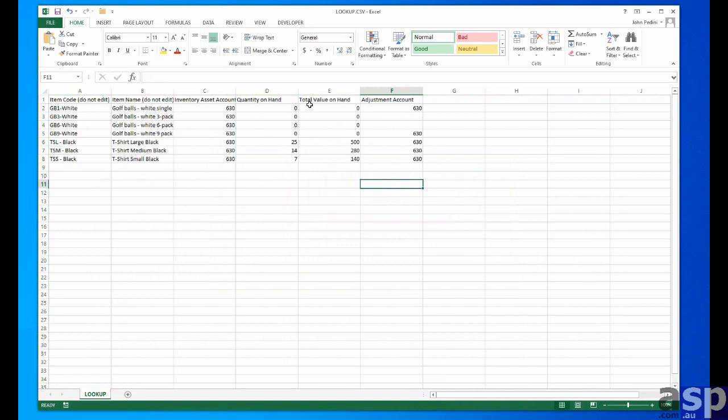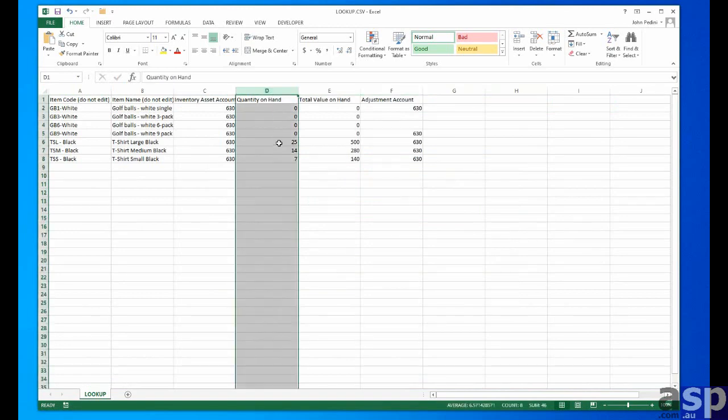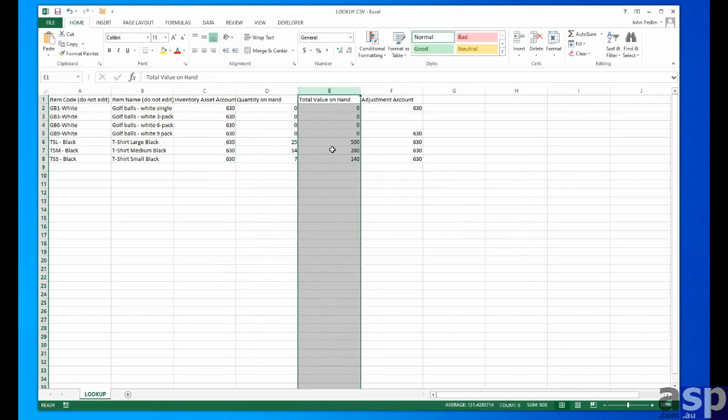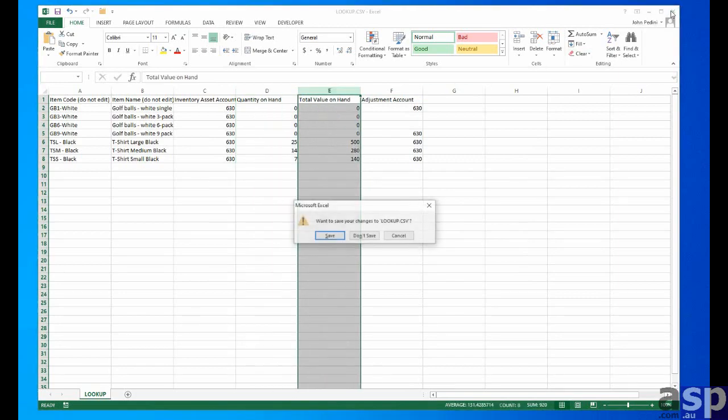Here we have the inventory information. Items name, so forth. Total quantity or value on hand. And count. Okay.